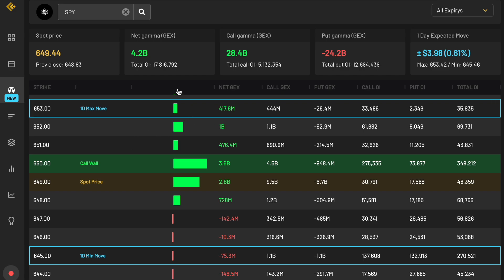First off, you can see here these cards on the dashboard that give you an entire options landscape in plain English. You can see exactly how much positioning, for example, NetGex, which we'll get into, CallGex, PutGex, CallOpenInterest, PutOpenInterest, and TotalOpenInterest on each of these tabs up here. And then you can see there's a variety of other aspects above that I'll get into in a second.